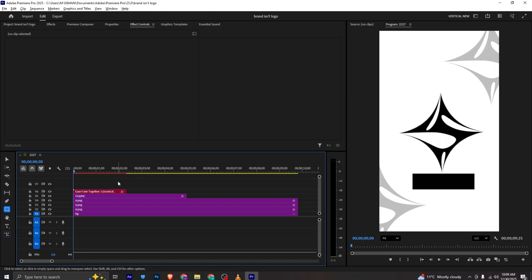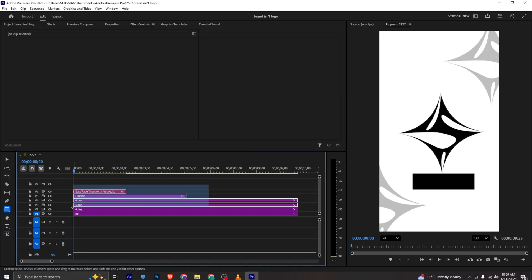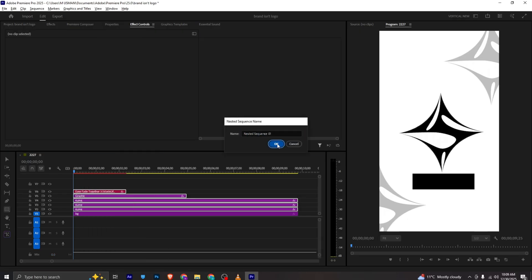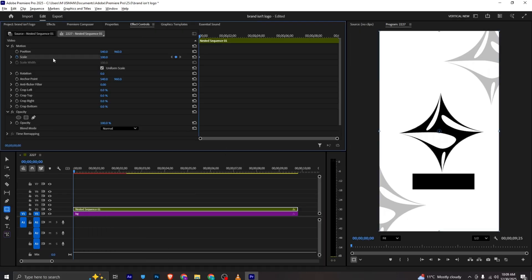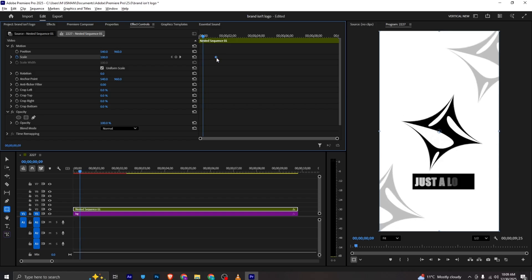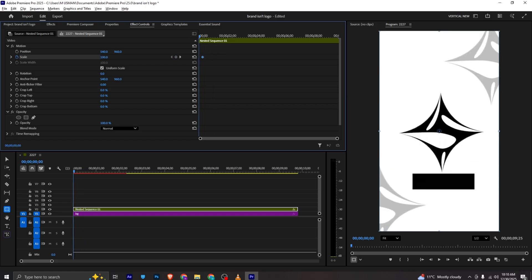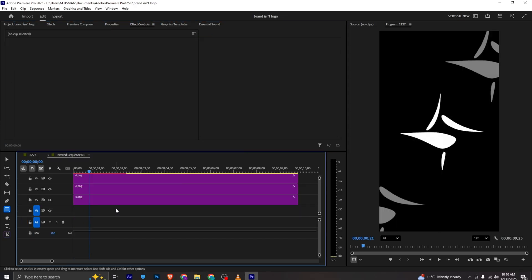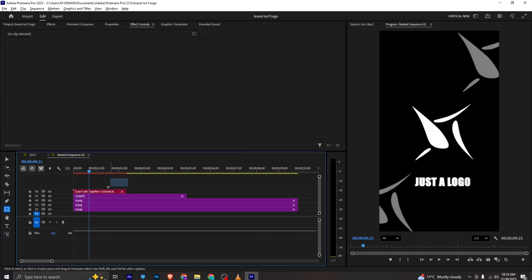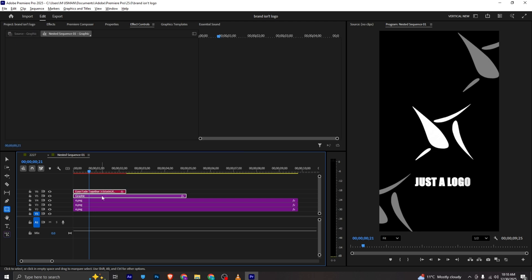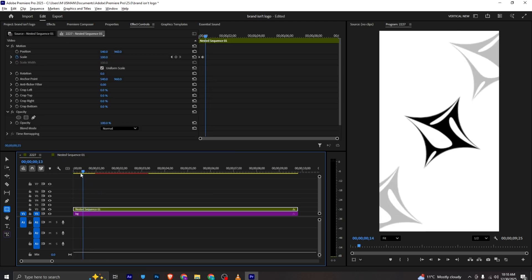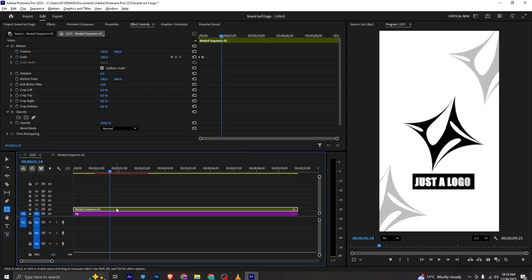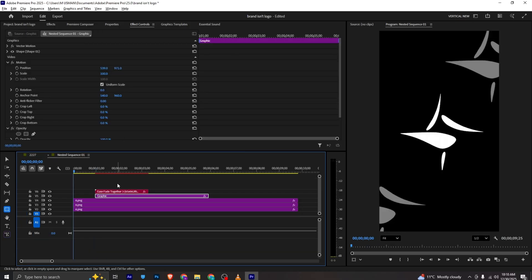Our whole frame is a bit ready. I will select all of them, nest them, and add a scale keyframe. I'll move this to our final position, for example here, and at the start I will bring it to something like this. I can move into the sequence and bring the graphic and text layer a bit forward.